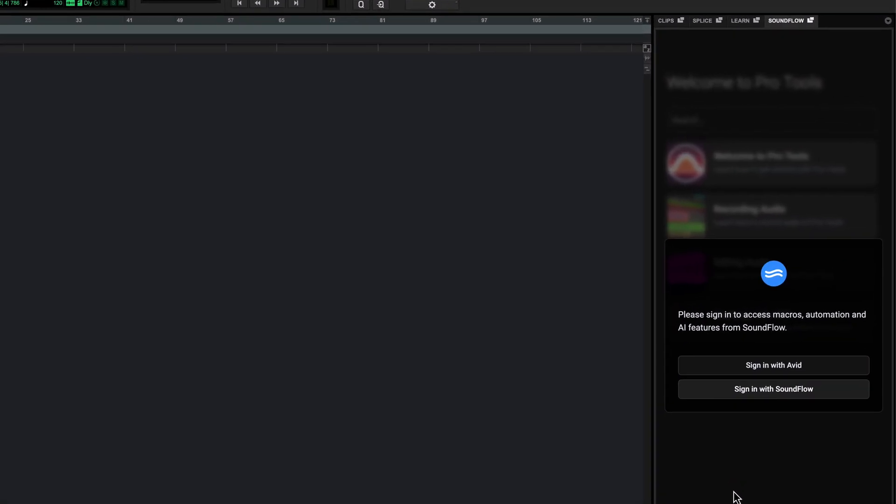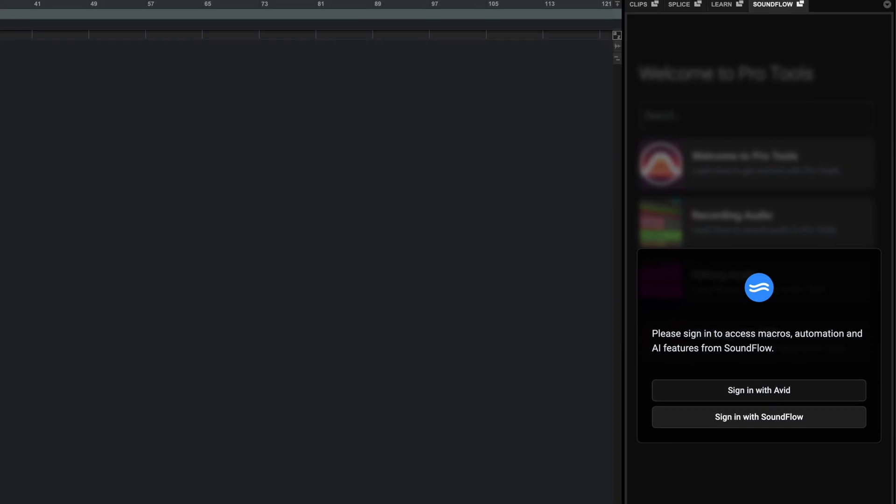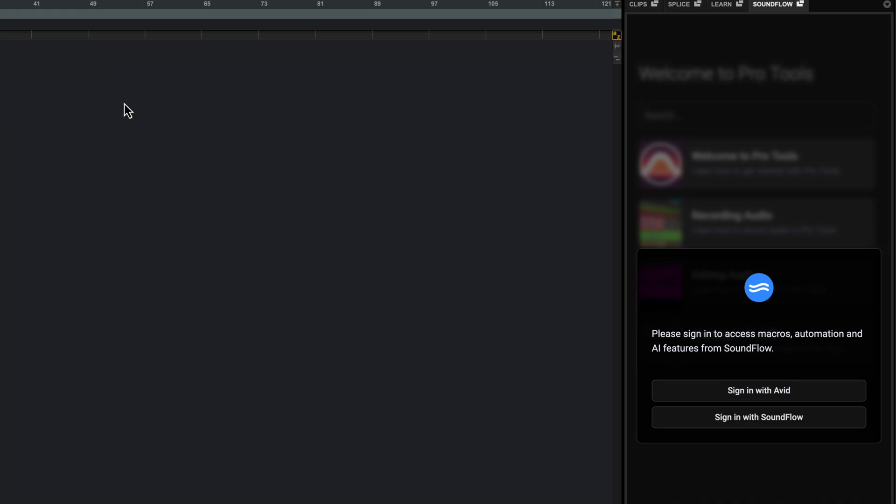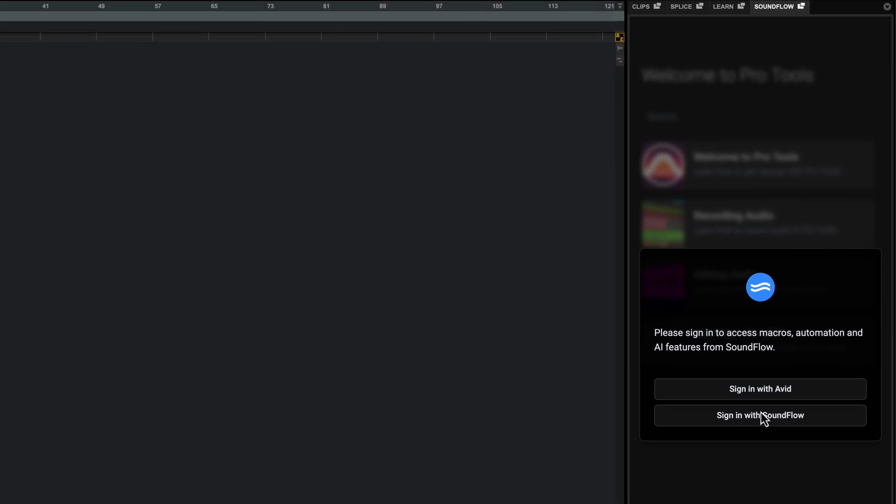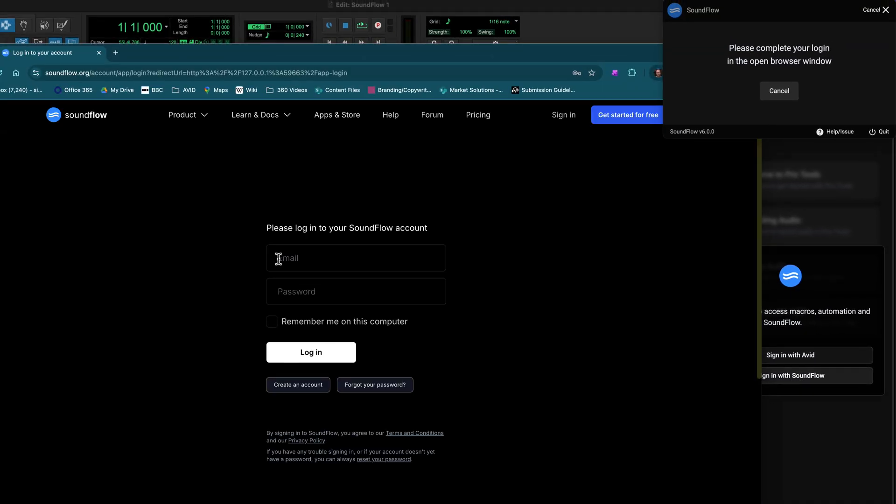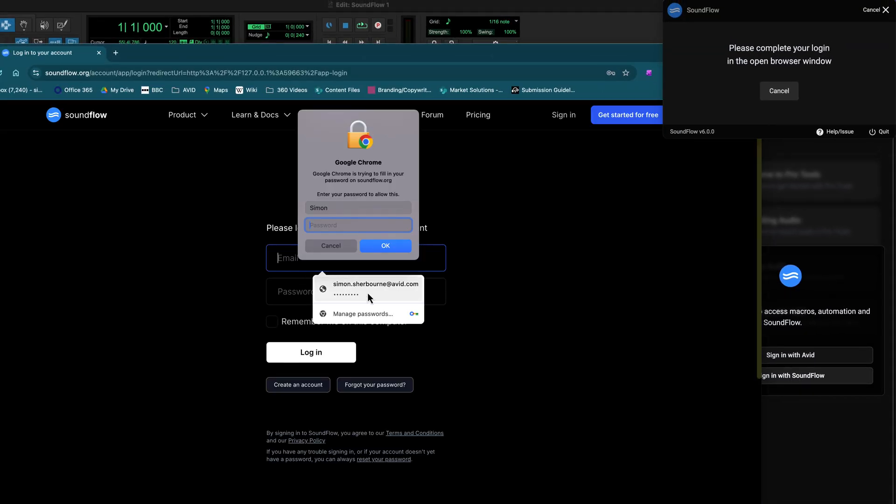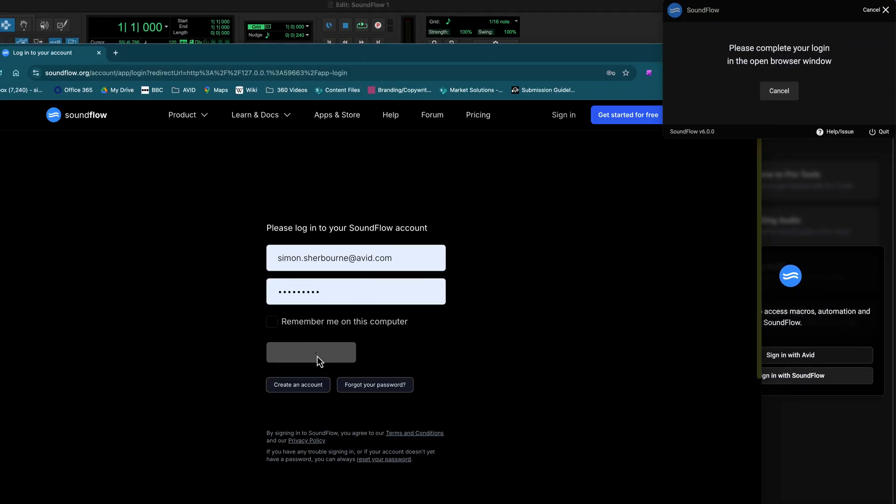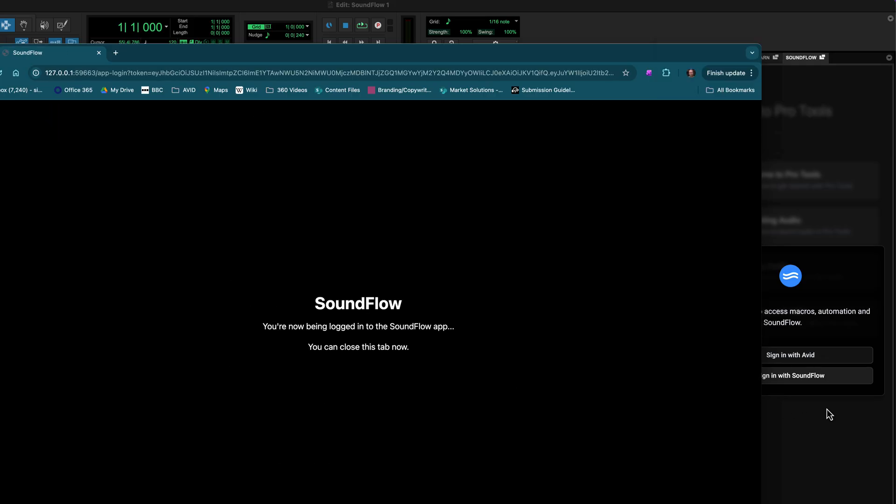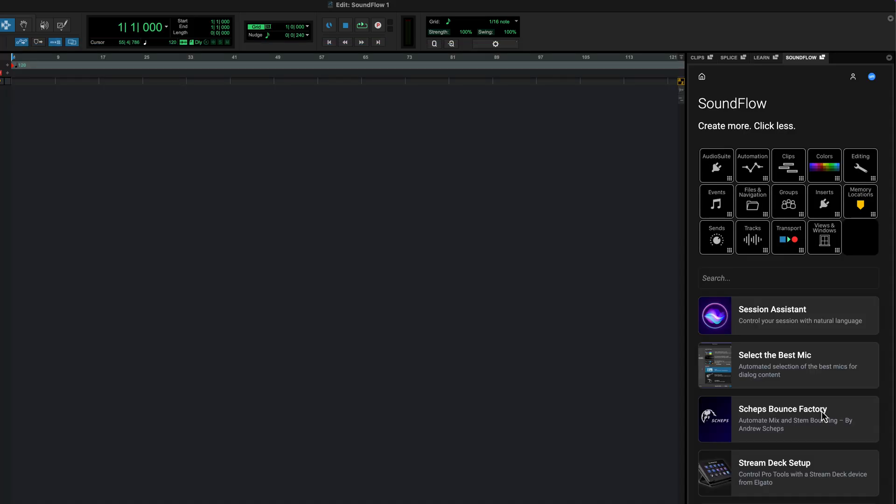To use Soundflow or the learn tab, you'll need to be online and signed into Soundflow. If you don't have a Soundflow account, you can log in with your Avid account details and a new linked account will be automatically created for you. If you already have an account with Soundflow, use this to log in to access any additional macros, flows and more included with your subscription, directly in Pro Tools.